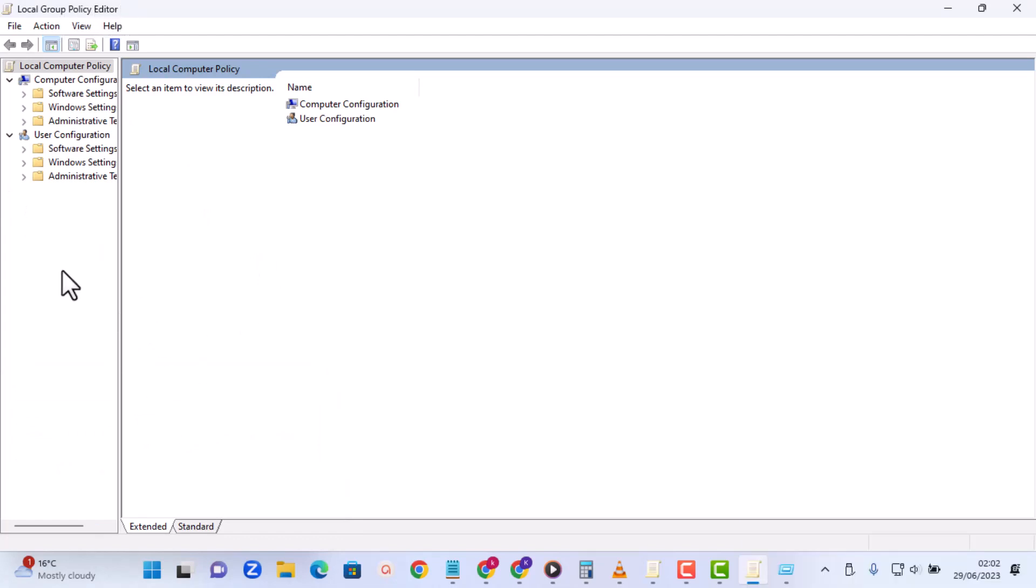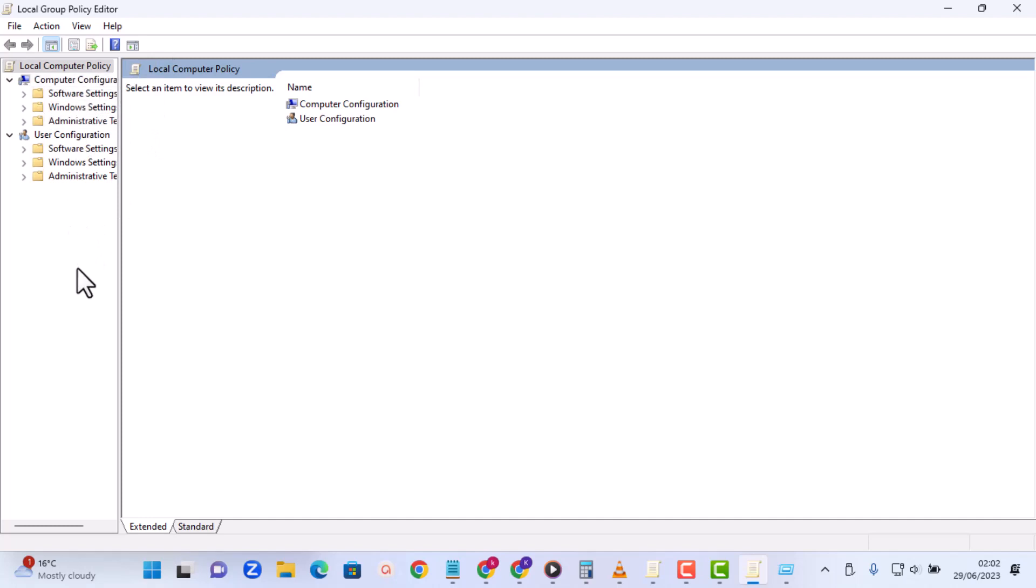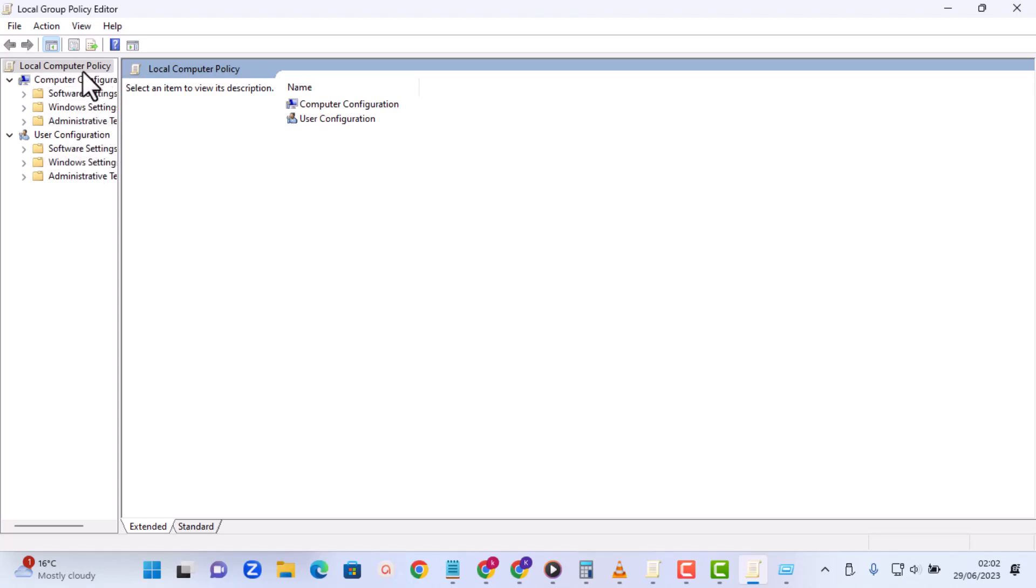From here we can see that the local computer policies has been configured into two options. We can set policies on our system to restrict your computer and then we can also set it to restrict users. But for this lab we would like to do it to restrict the computer because we want to deny the use of pendrives. So we're going to do it under Computer Configuration. You are going to be expanding what we call Administrative Templates.